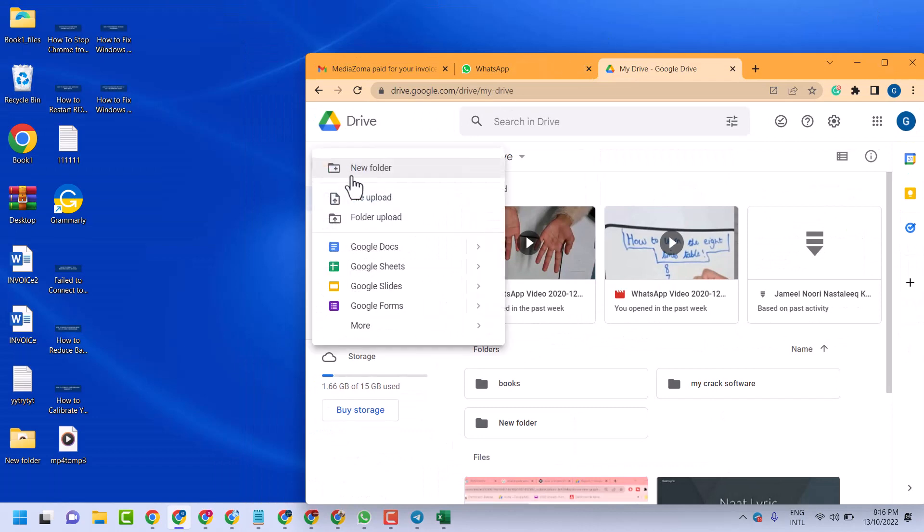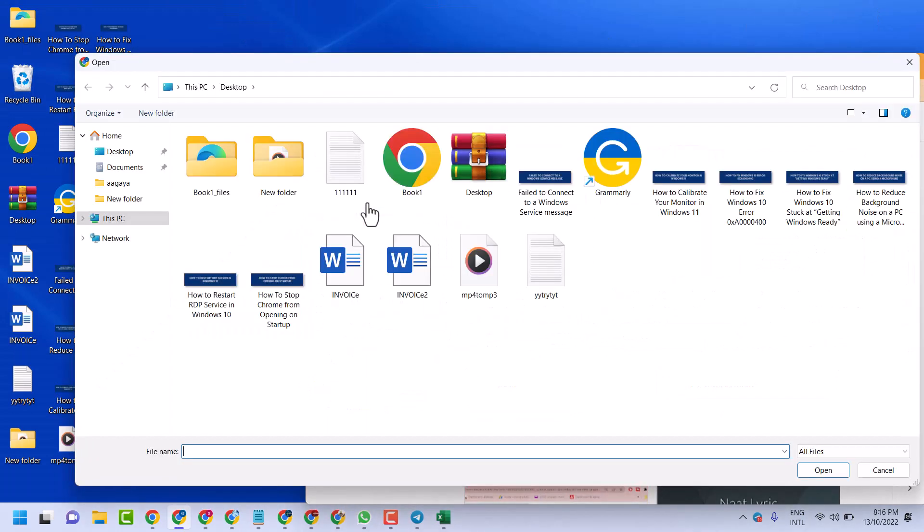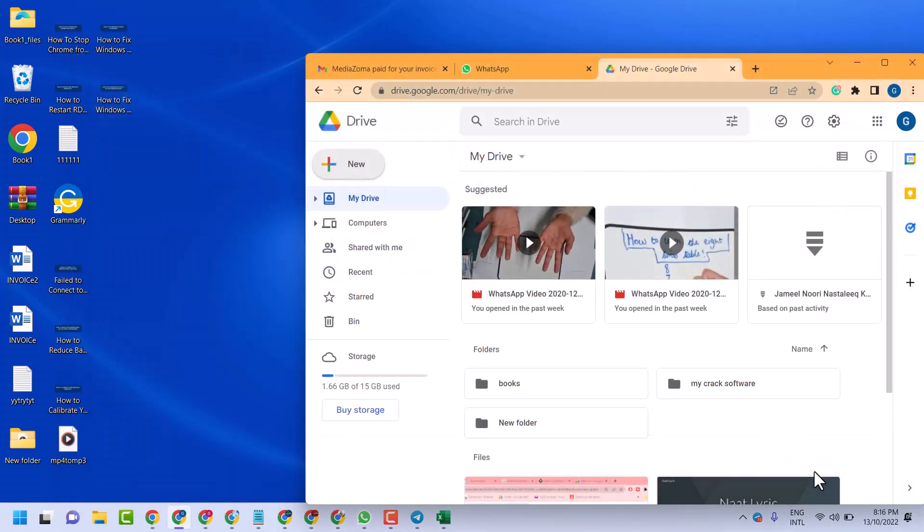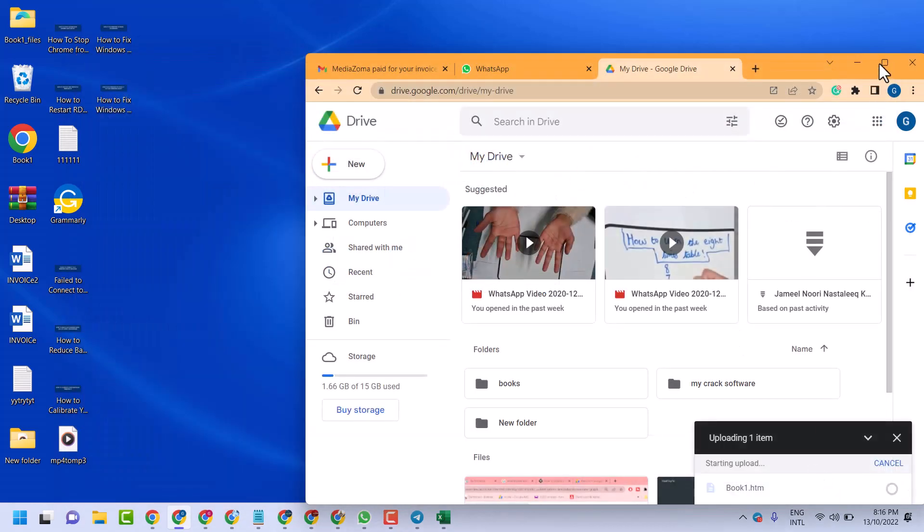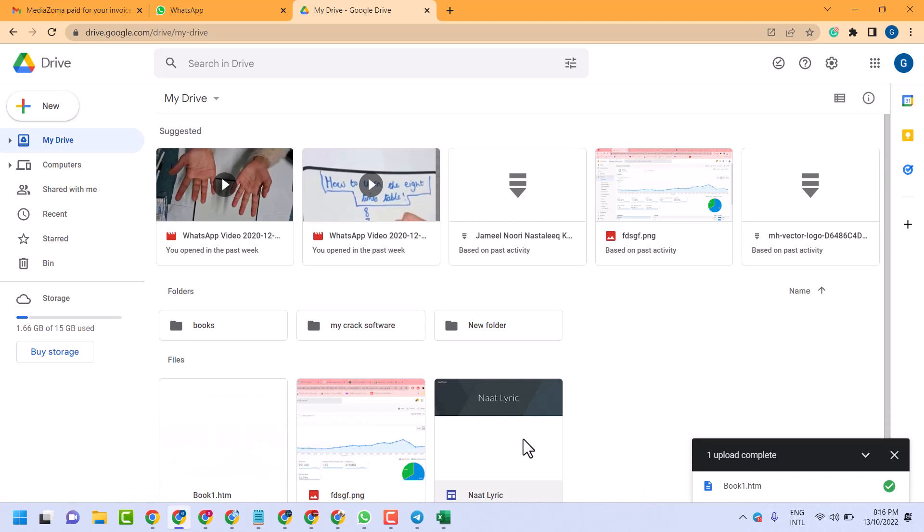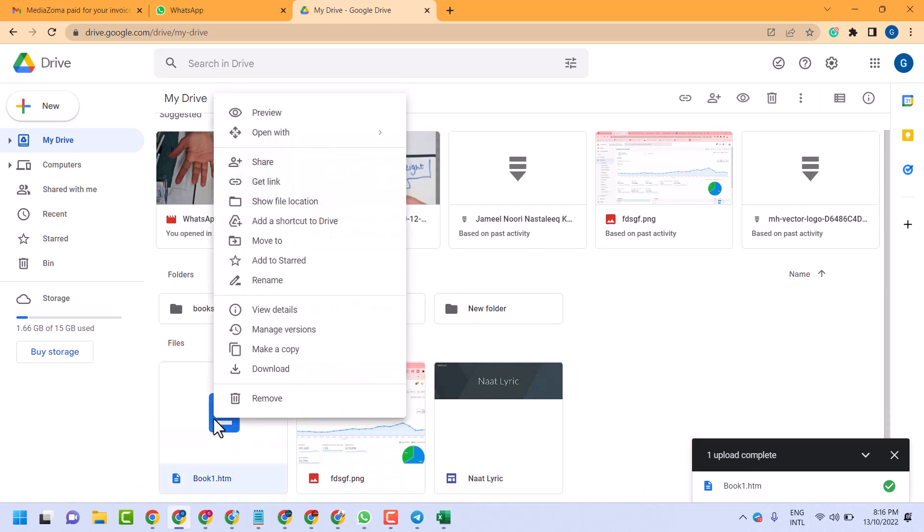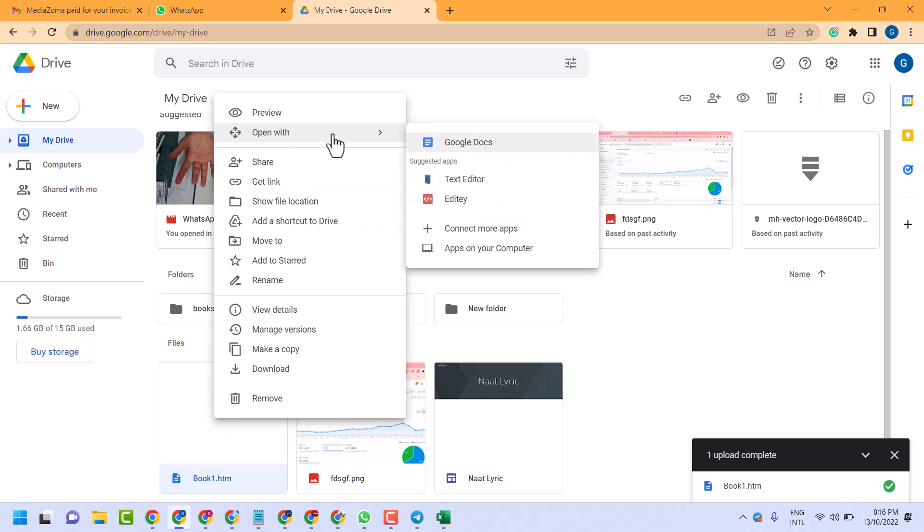Now here right click on that, click on Open With, and here select Google Docs.